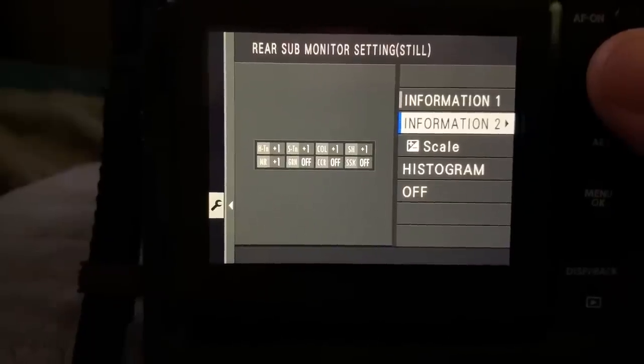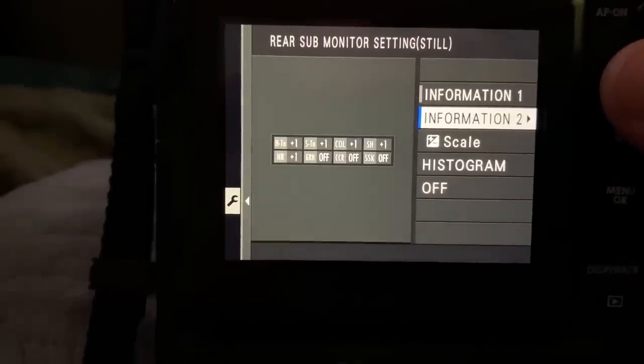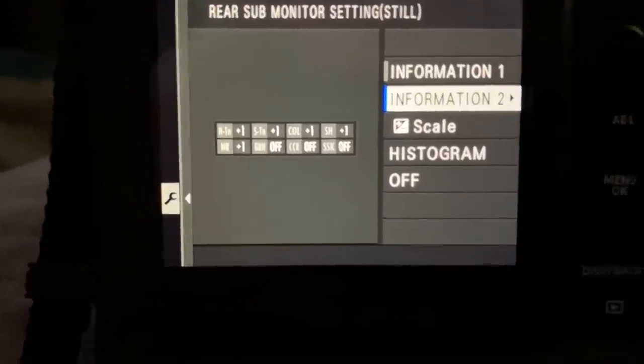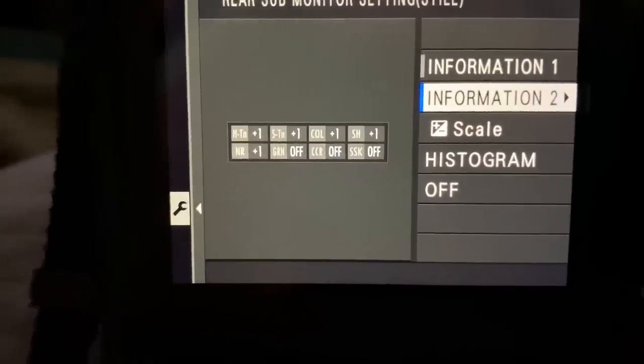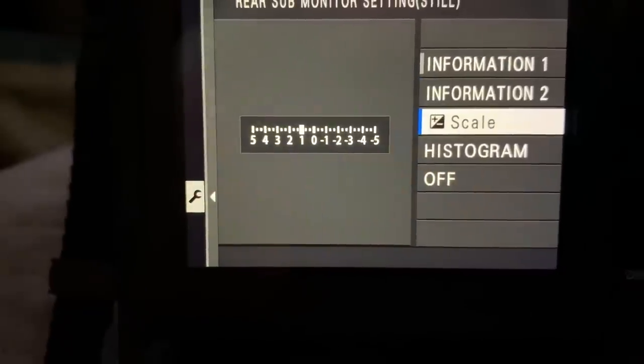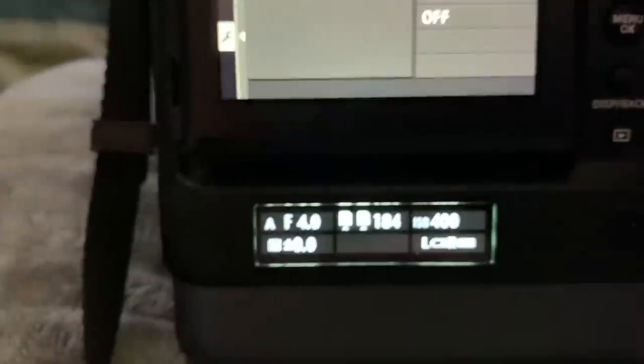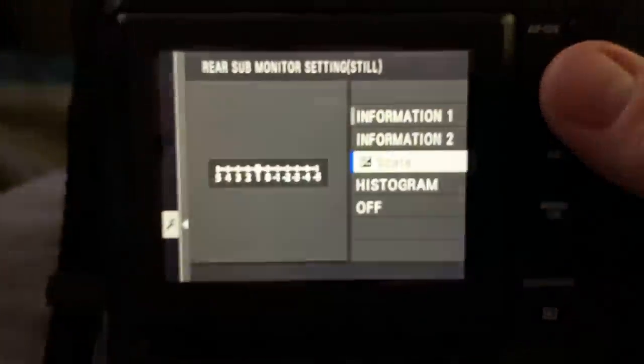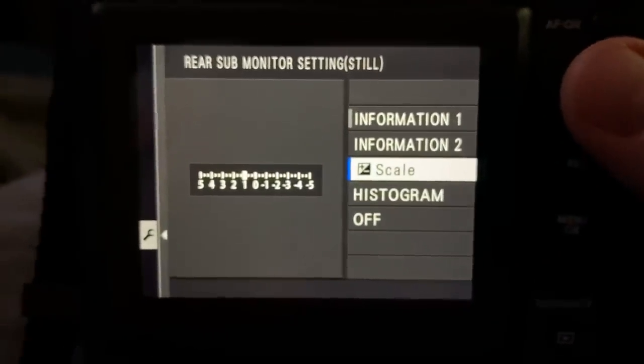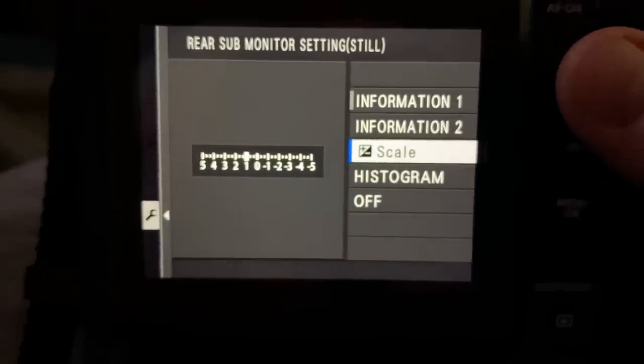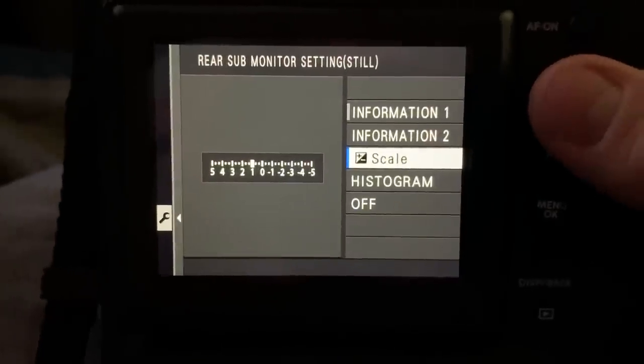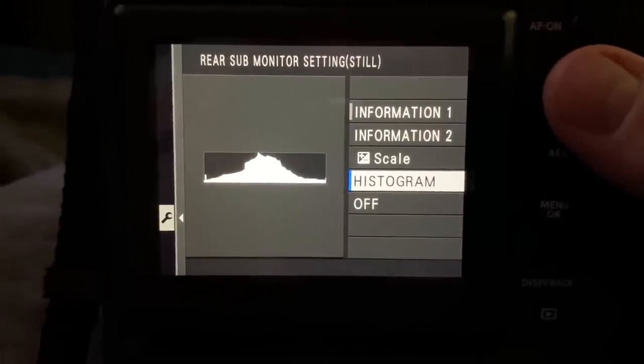But we also have the option of changing what it does display. We actually have a second information display where there's more information in smaller columns that could be shown. We also have, right now I didn't select that, but we could actually turn the rear sub-display to an exposure compensation scale, or we can change it to a histogram.